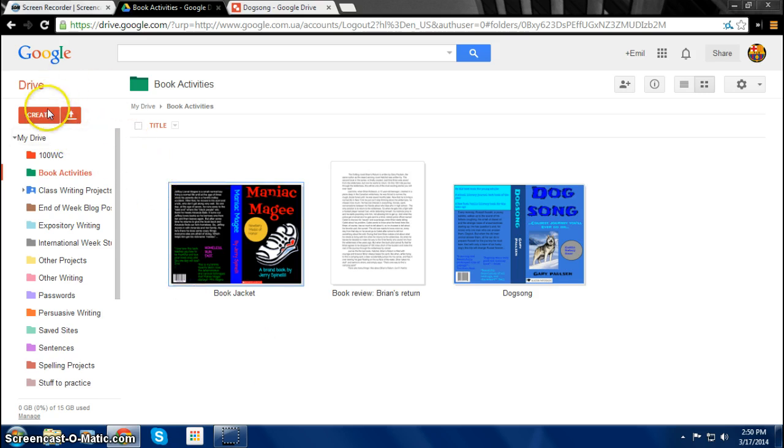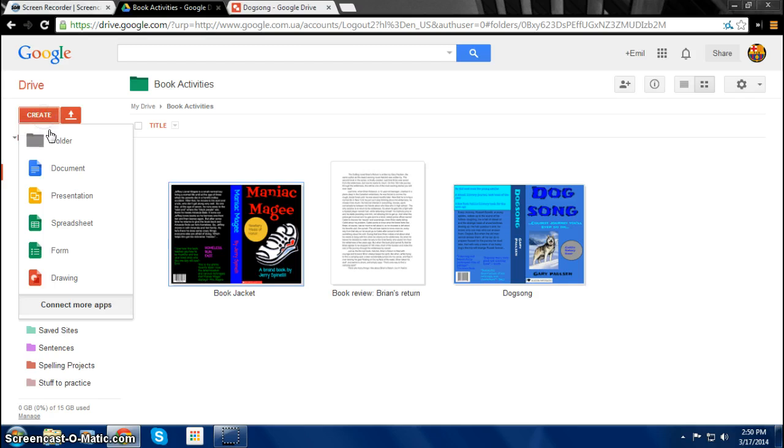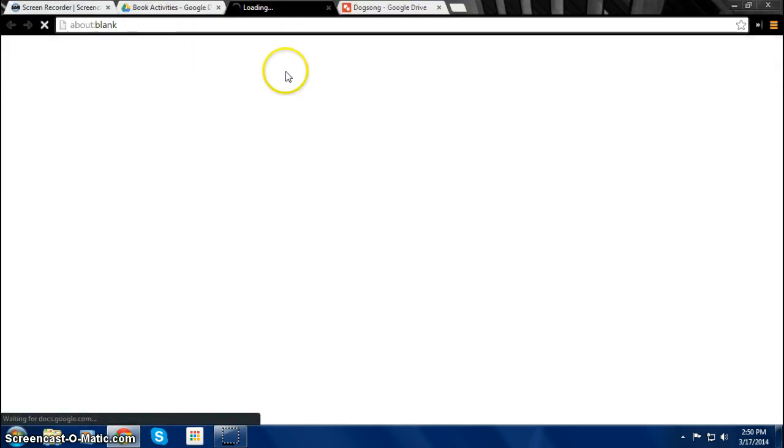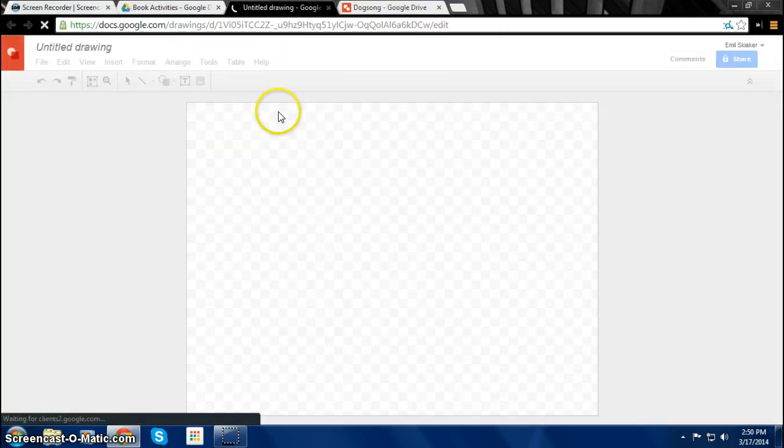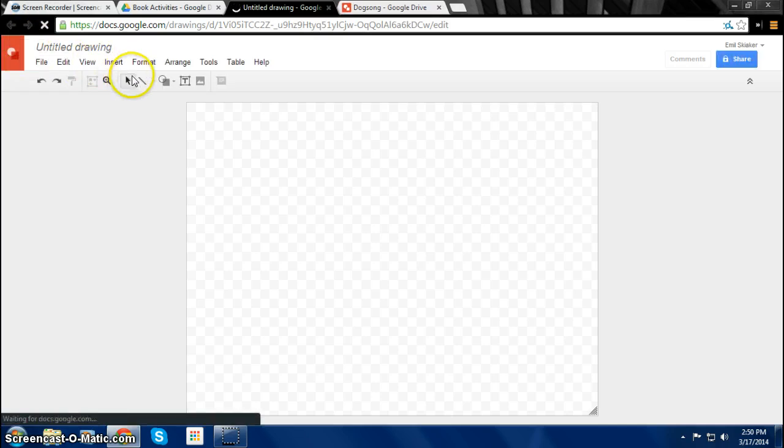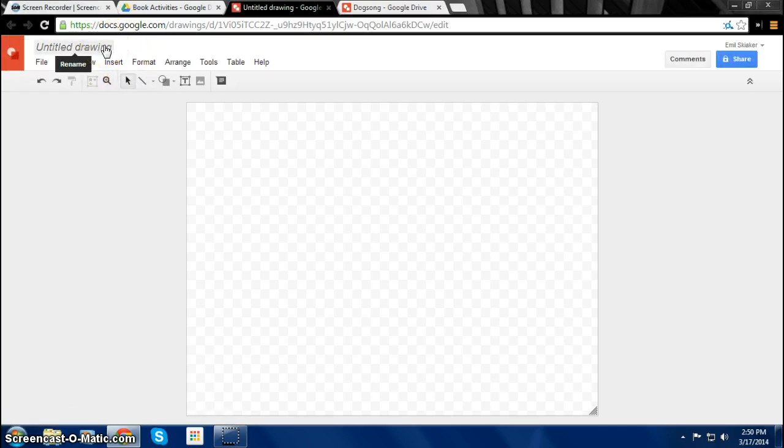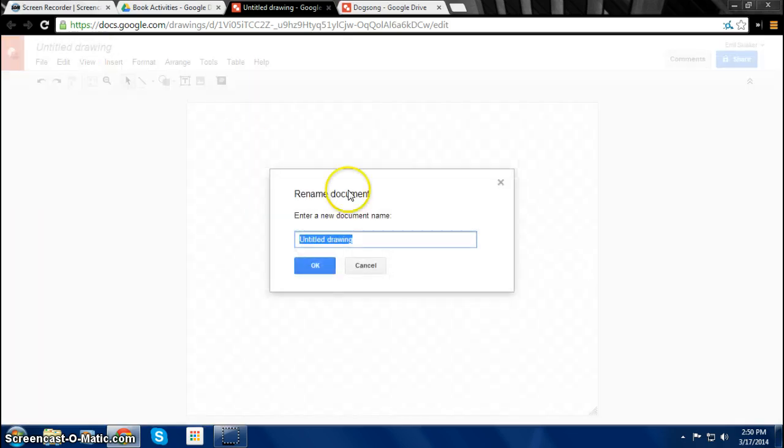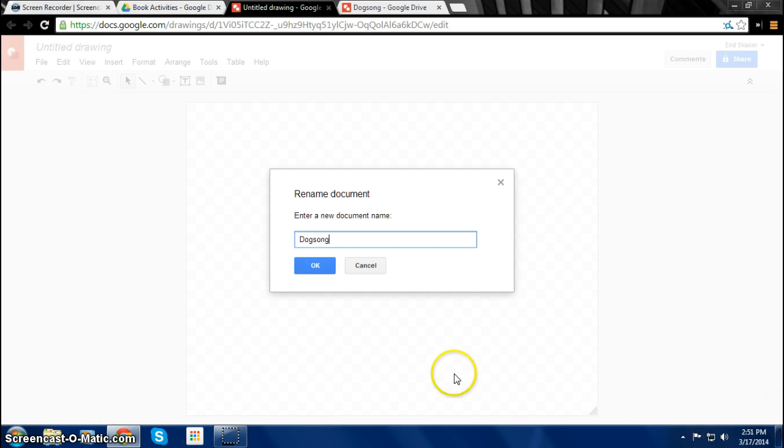So first you need to click Create and then click on Drawing. Then you just wait for it to load. Always remember to title your drawing so that it will be easier for you to find it later. We'll name this one Dog Song. That's a book that I read not so long ago.